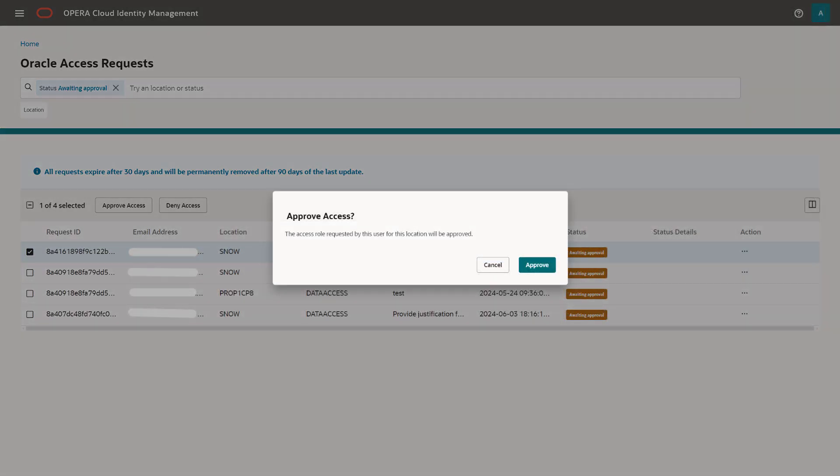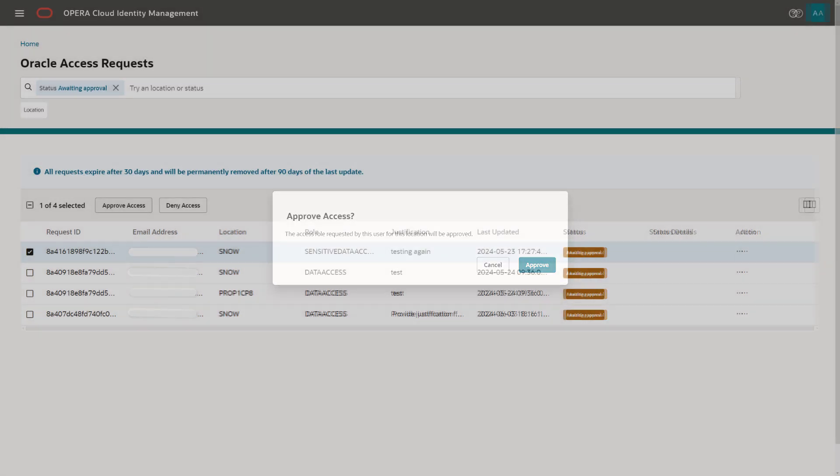When you approve requests, a confirmation window appears that allows you to cancel the approval process. Select Approve and the selected requested roles are granted to the requesting Oracle users.